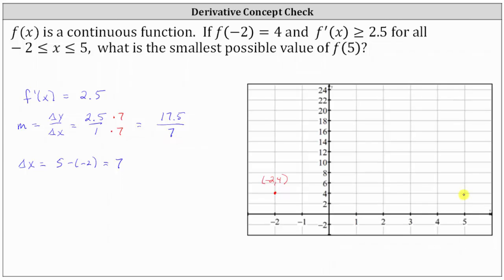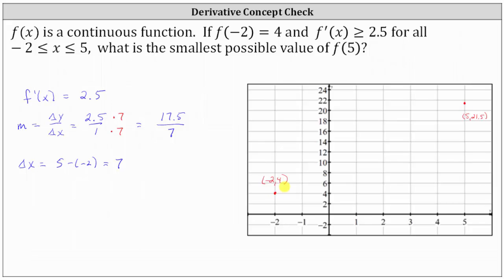This equivalent slope indicates that y, the function value, increases by 17.5 each time x increases by 7. Going back to the coordinate plane, if x increases by 7, we would have negative 2 plus 7, or positive 5. And if y increases by 17.5, then 4 plus 17.5 is 21.5, giving us the point 5 comma 21.5, which would be this point here. If the derivative function value is always 2.5 over this closed interval, the graph of f of x over the closed interval from negative 2 to positive 5 would be the line segment where these are the endpoints.